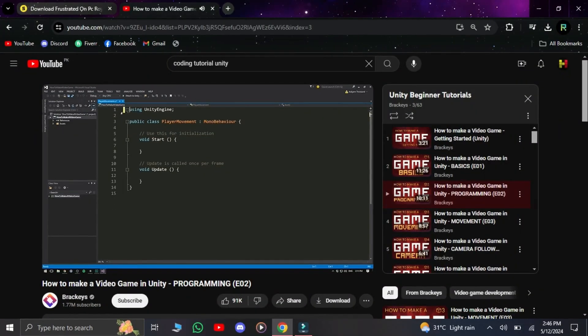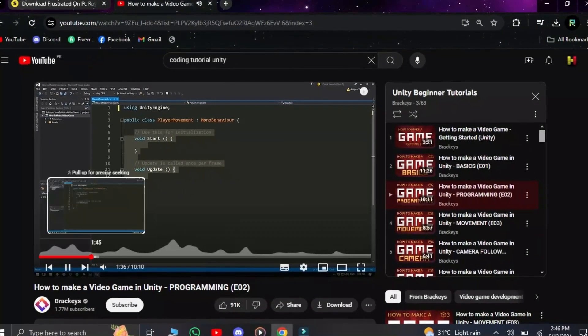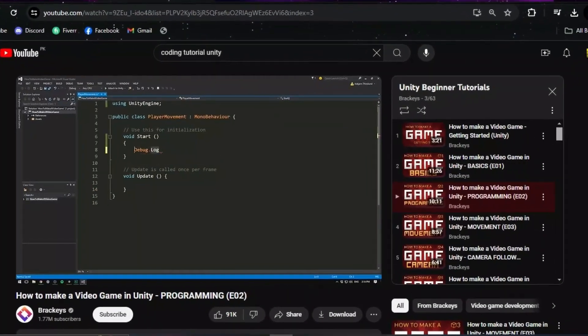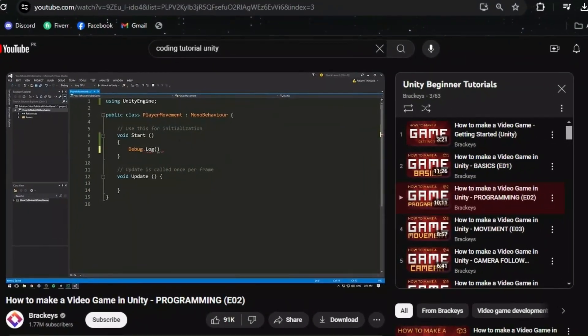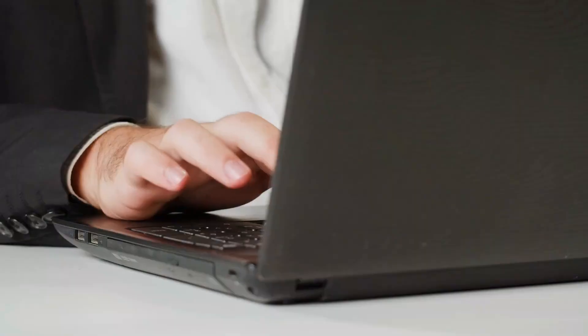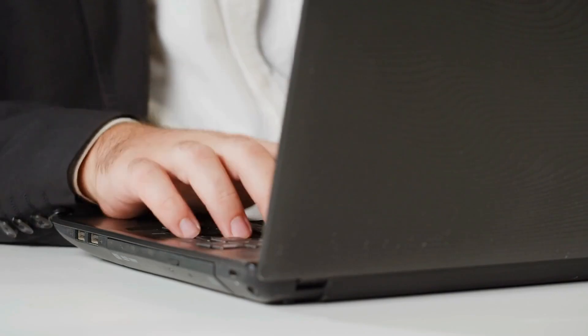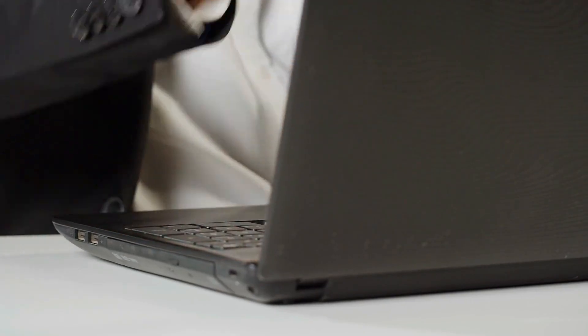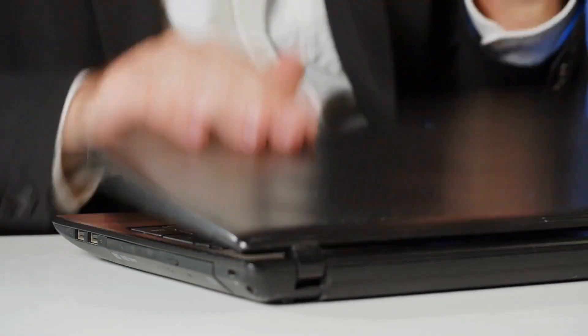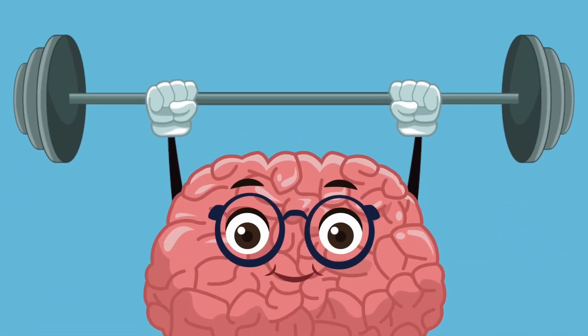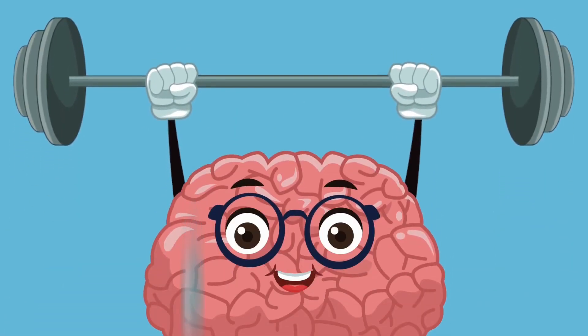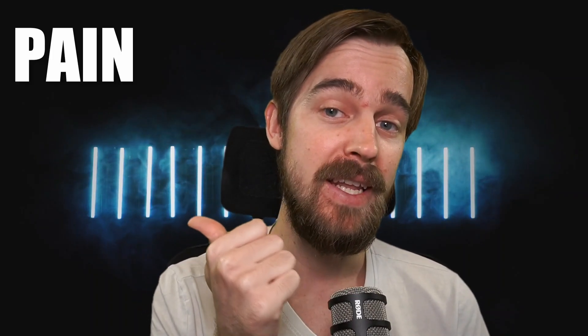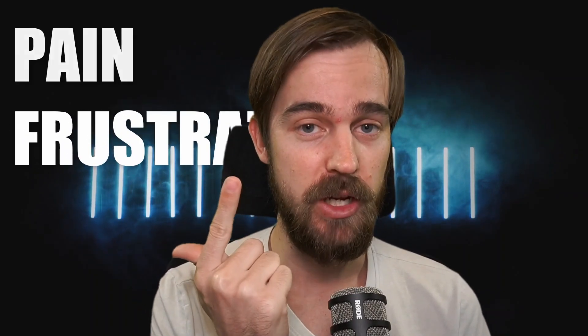But this is actually a very good thing because this will not only teach you why certain decisions were made in the tutorial, but also the frustration facing these problems will lead to your brain anchoring that knowledge so that you never have to feel this painful frustration ever again. Because if there's one thing our brain hates more than anything else, it's pain and frustration.